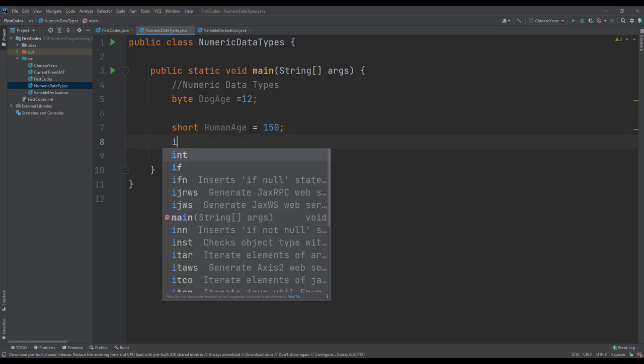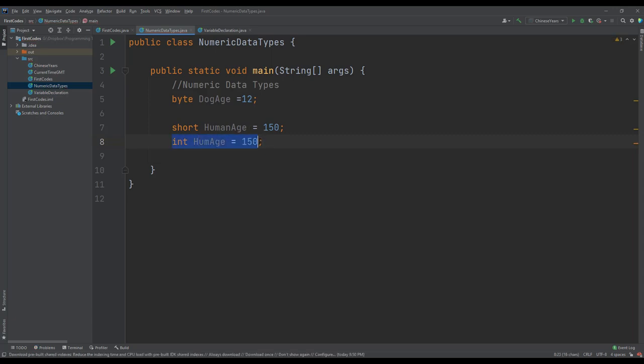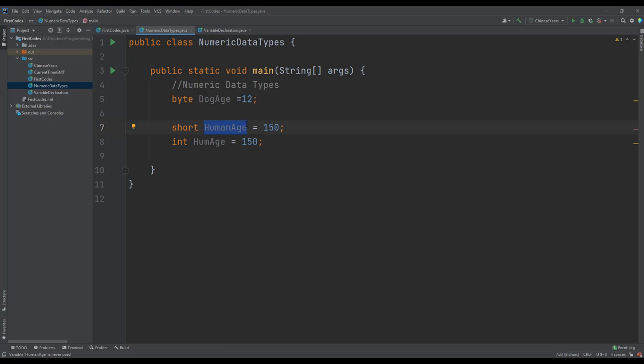If we had used the integer, int humanAge equals to 150, this means that we would be allocating more storage space to the variable humanAge, the second humanAge, compared to the short variable humanAge.